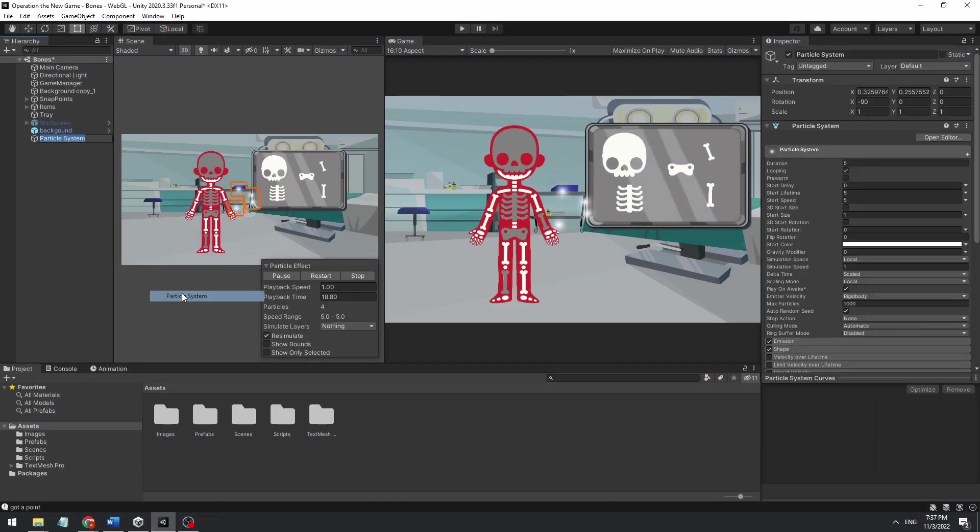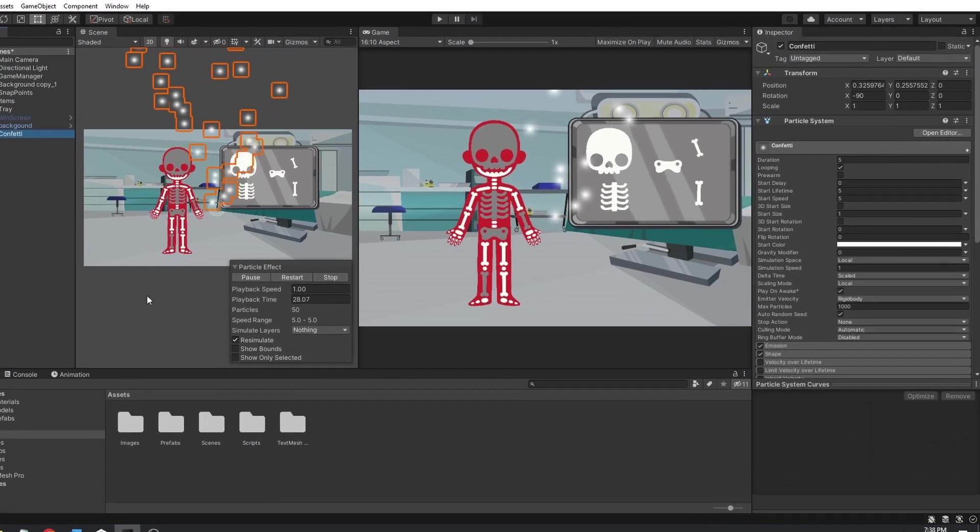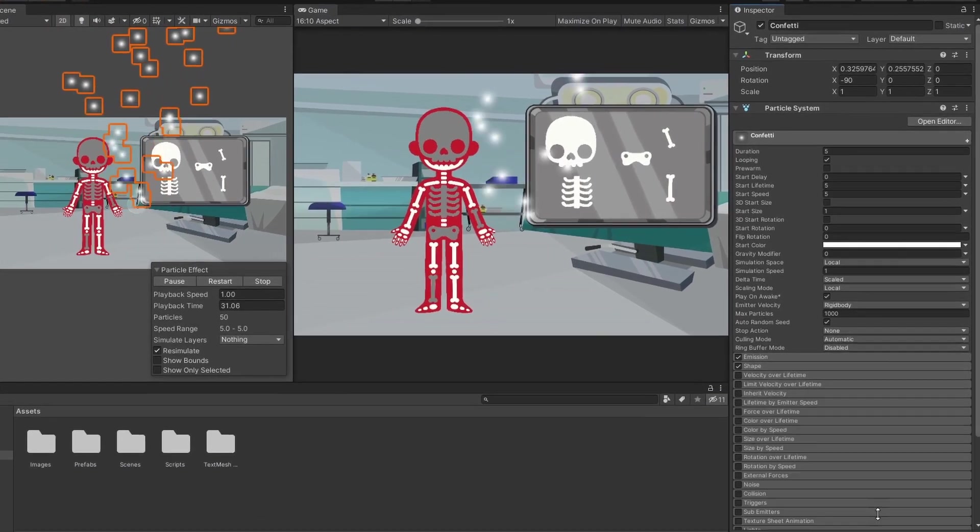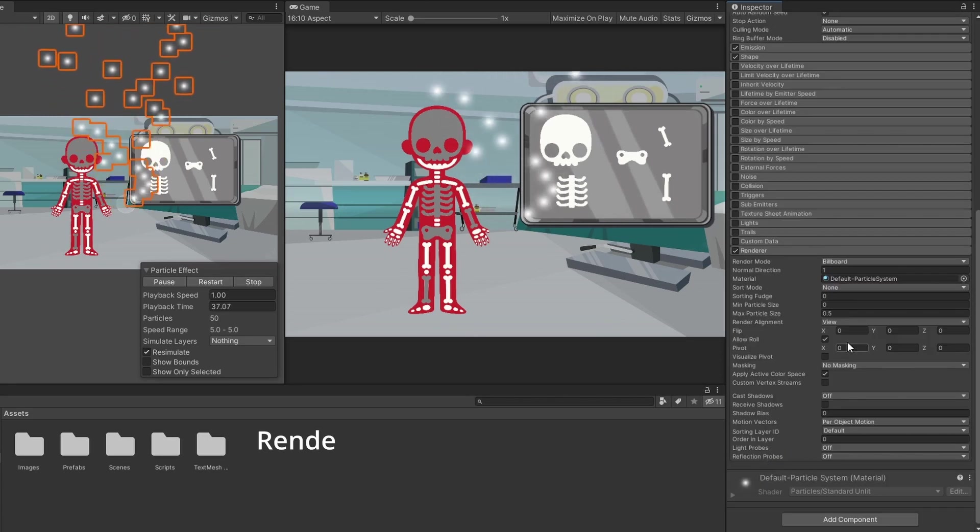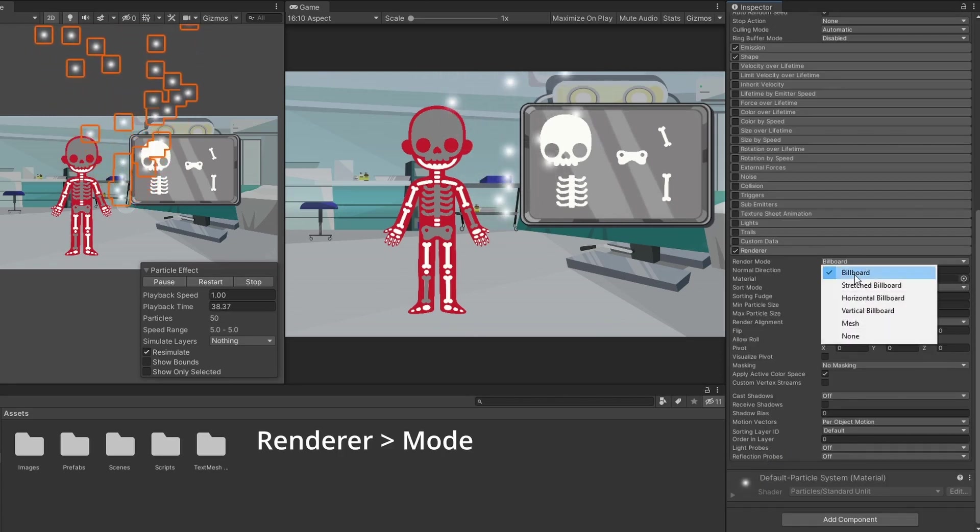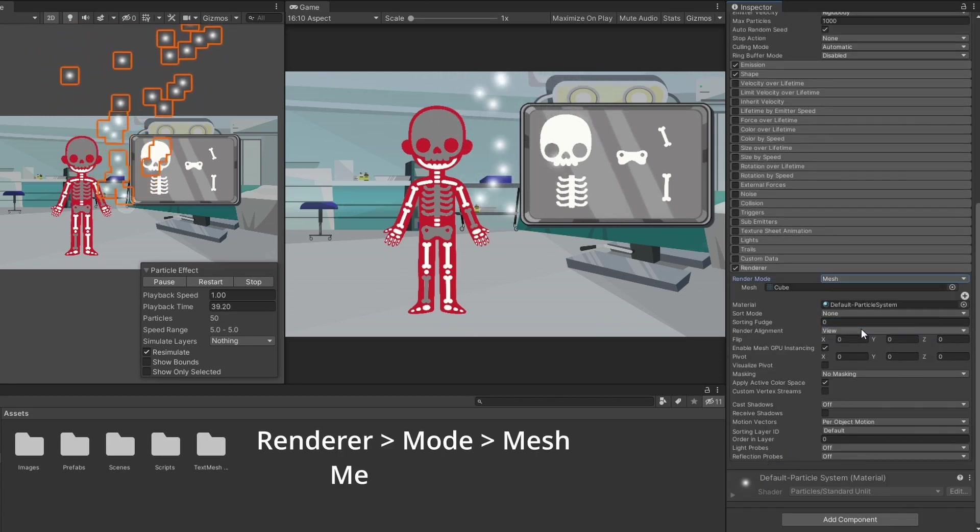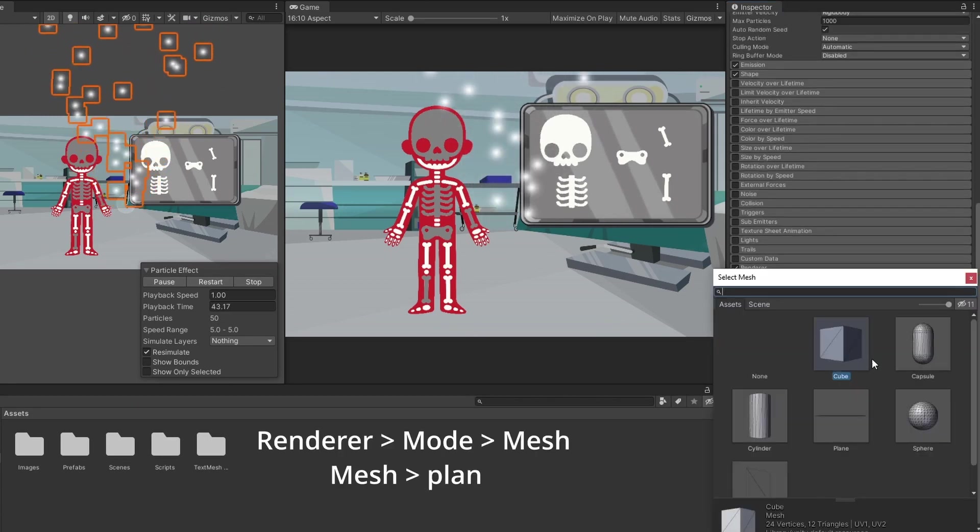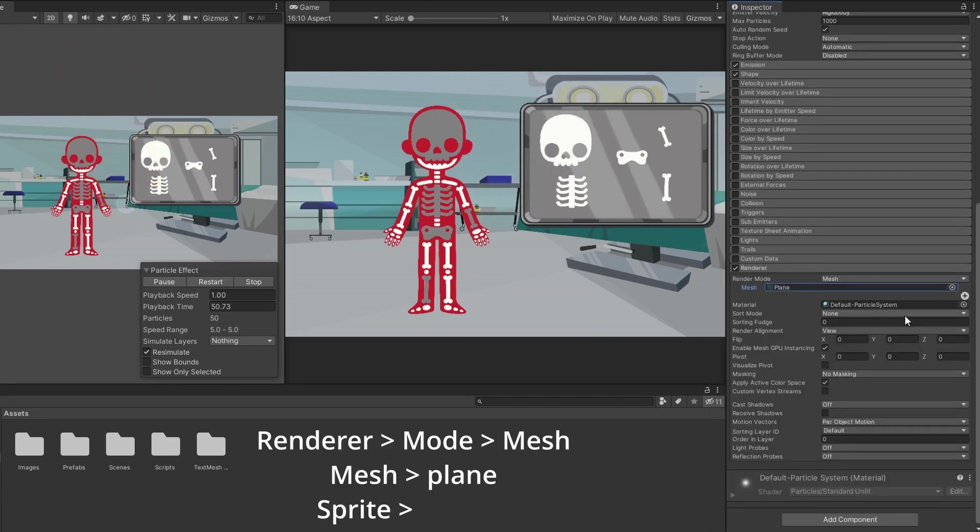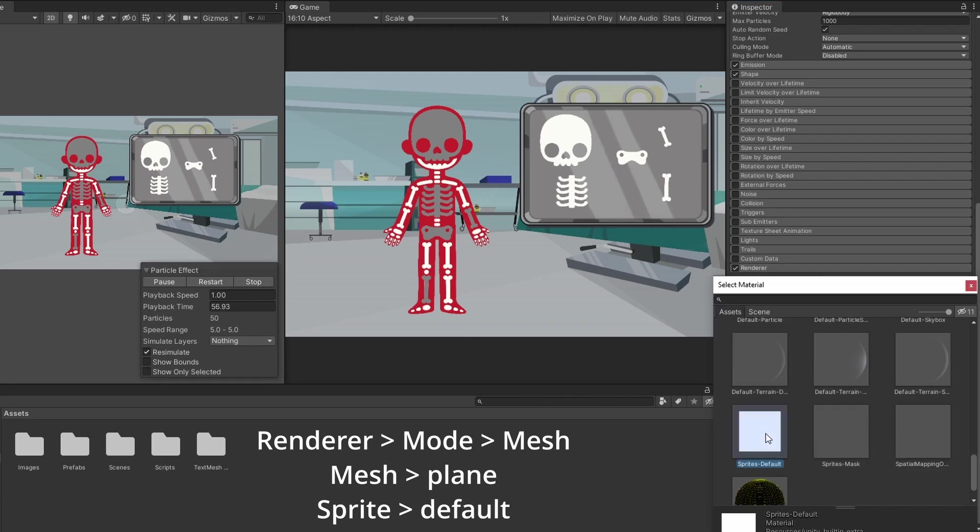The whole effect will be based on Unity's particle system. We start by going all the way down in the particle system component to the renderer settings, change the render mode to mesh, set the mesh to plane, and change the material to sprite default.